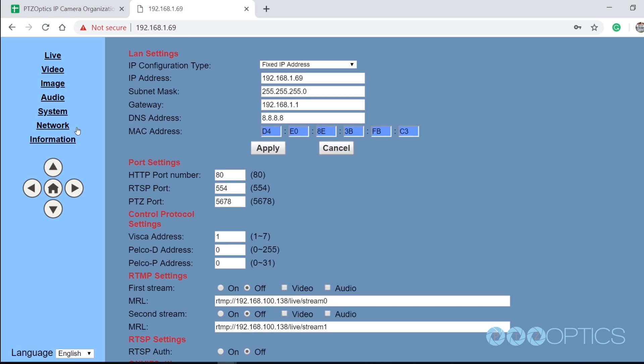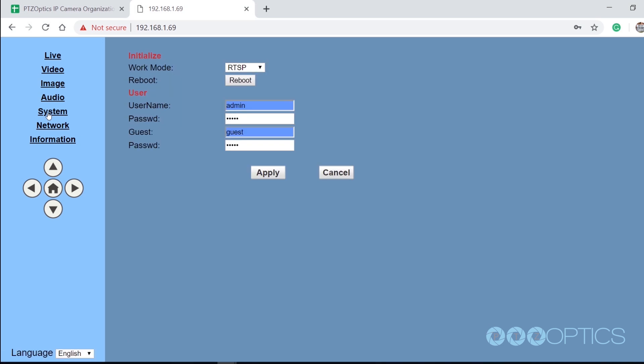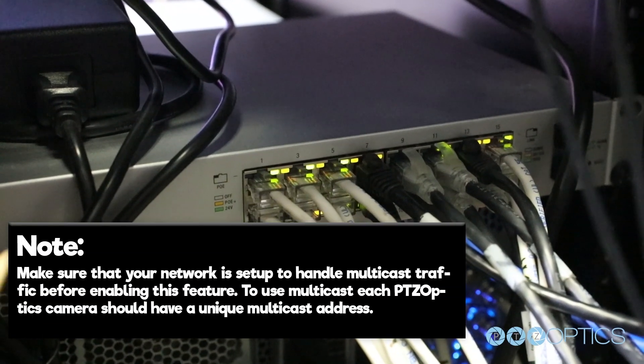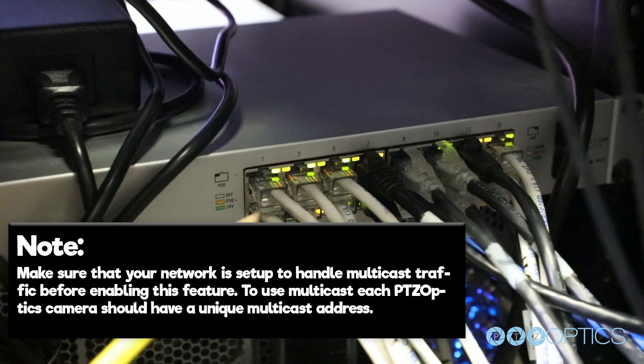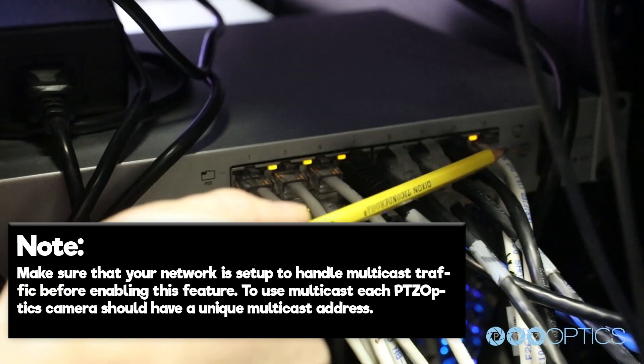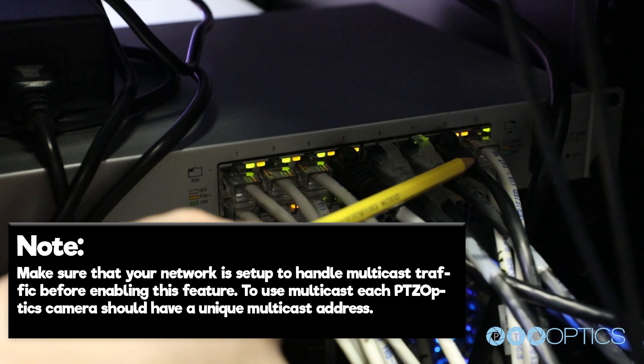With multicast enabled, you can deliver more video to more users more efficiently. Note, make sure that your network is set up to handle multicast traffic before enabling this feature.